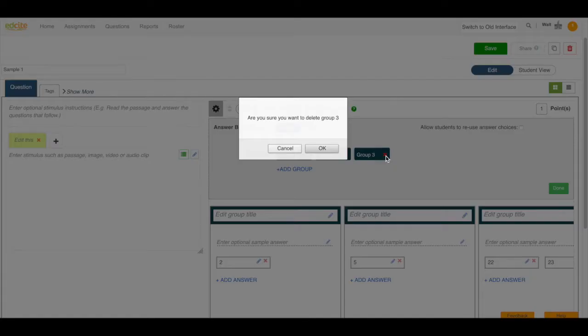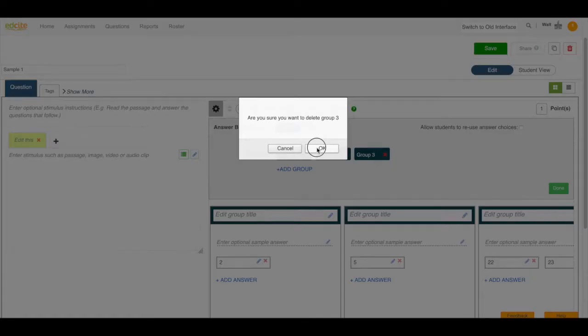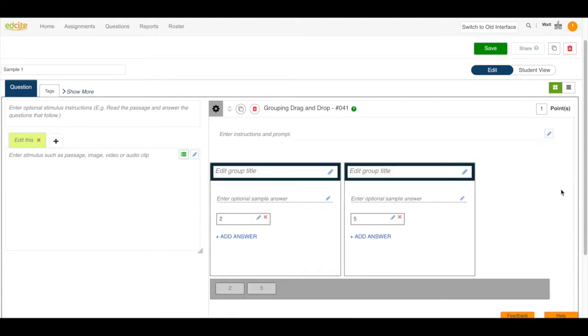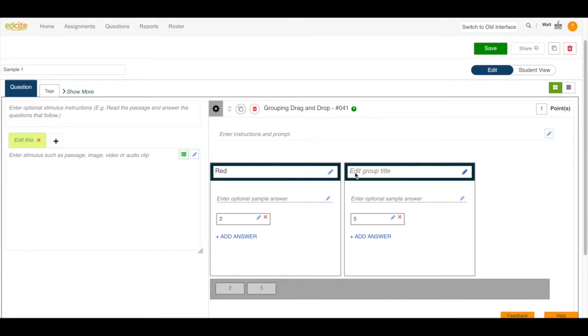Let me just get rid of this group three. Okay click the done button and now we're going to enter our group title. You can do this by typing right in or clicking the blue pencil button. I'm going to type right in.